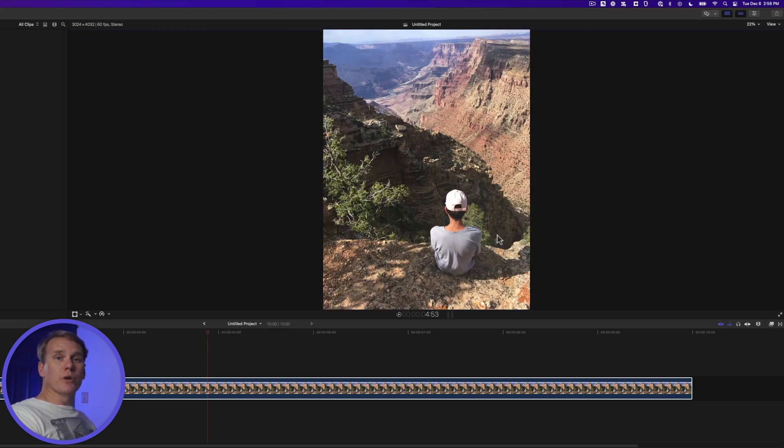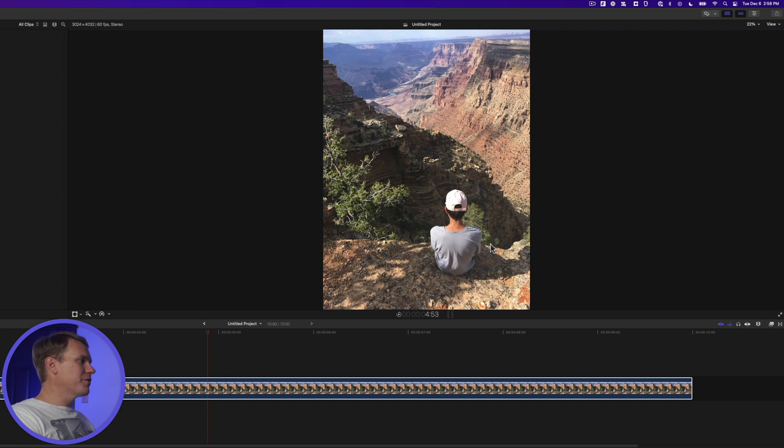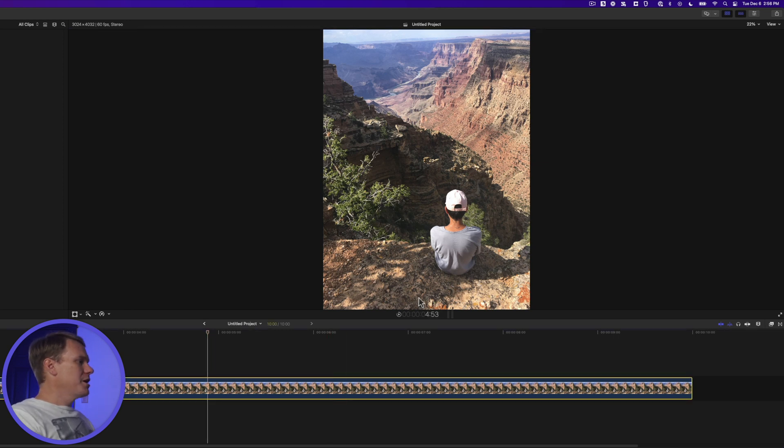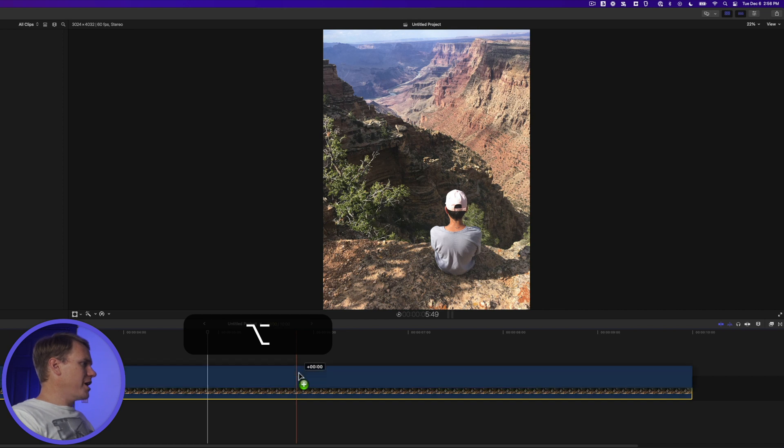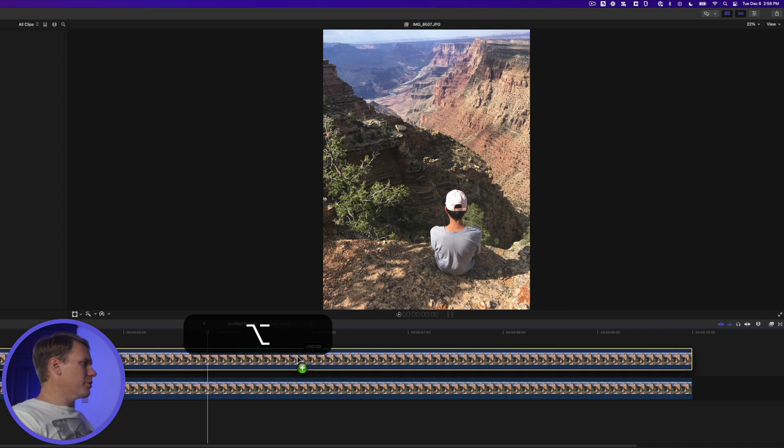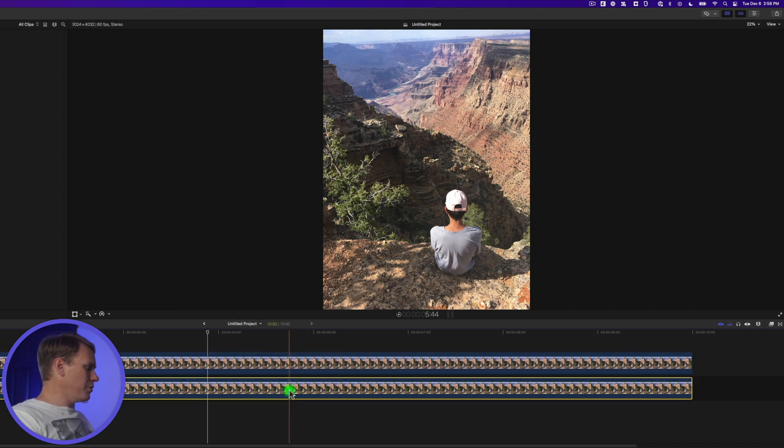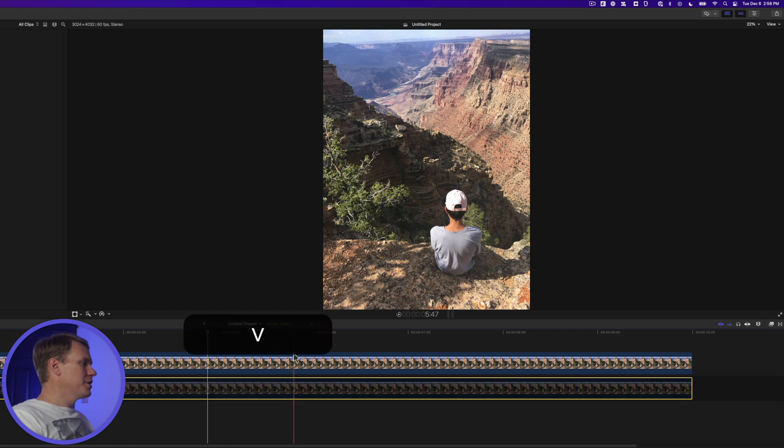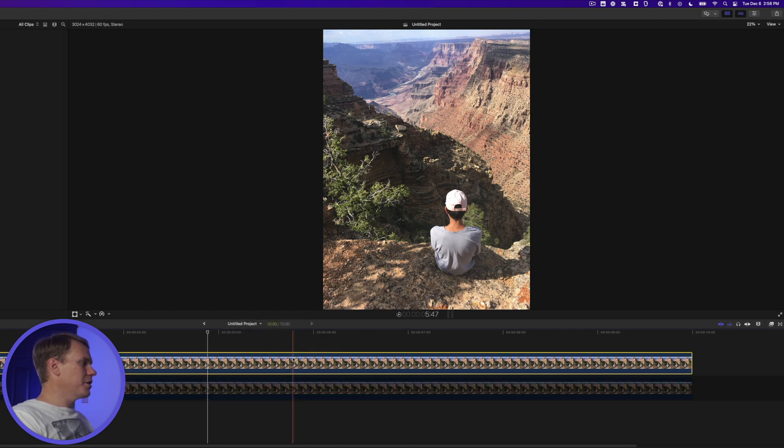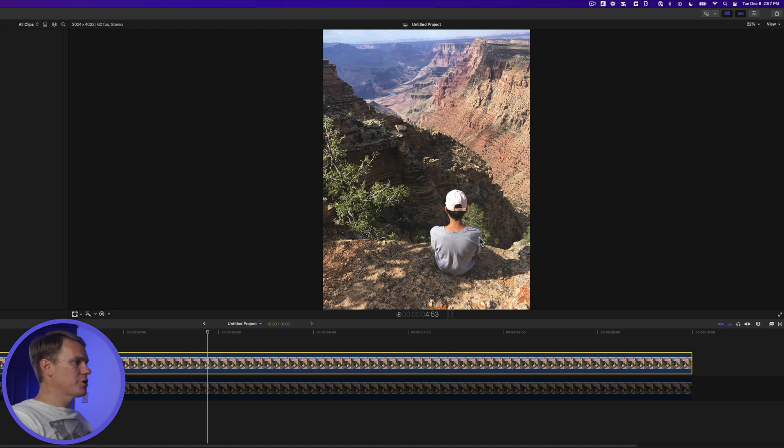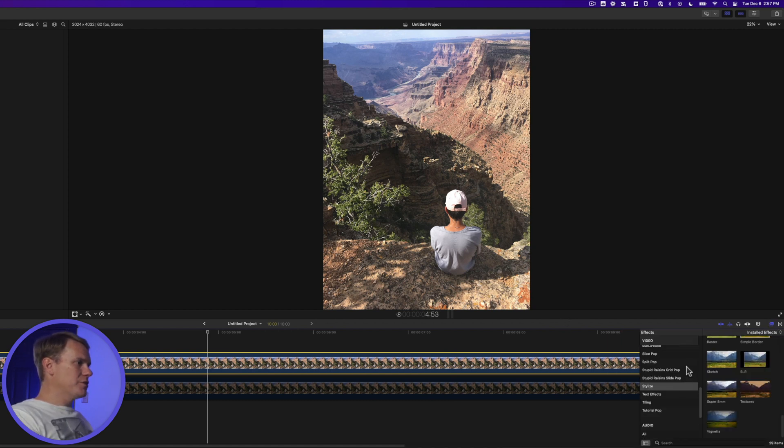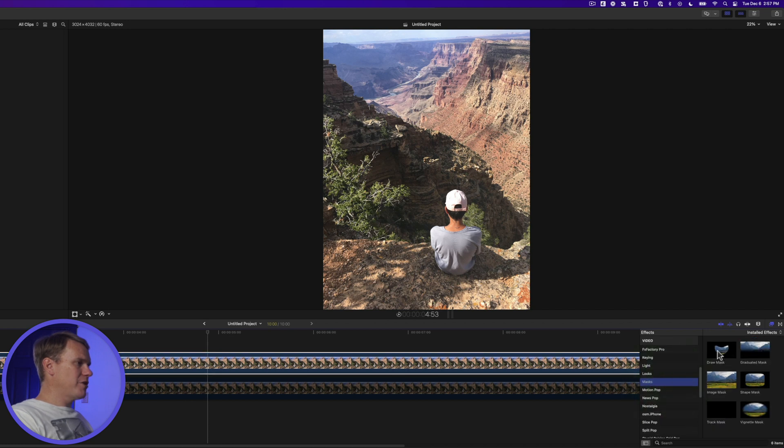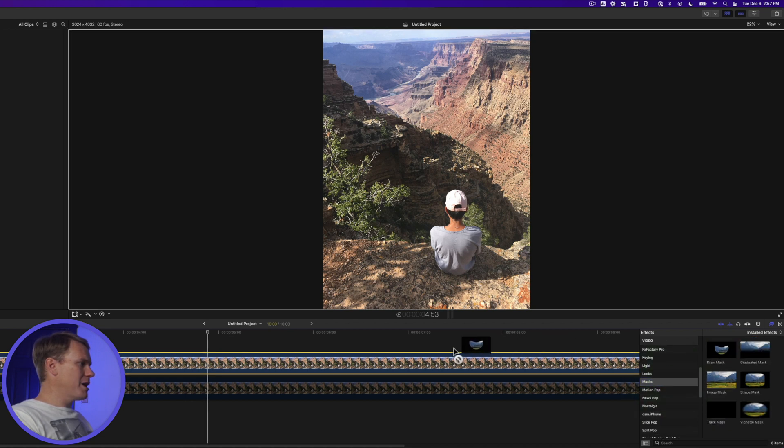The first change I want to make is to the shirt. I want a different color. So the first step is to duplicate the layer. Hold down Option and then click and drag the clip upwards to make a new copy. Disable the bottom clip by selecting it and pressing V. Select the top clip. Now let's mask out the shirt so that we only change the color of the shirt. Go to Effects and then go to the Mask section and drag and drop Draw Mask onto the top clip.